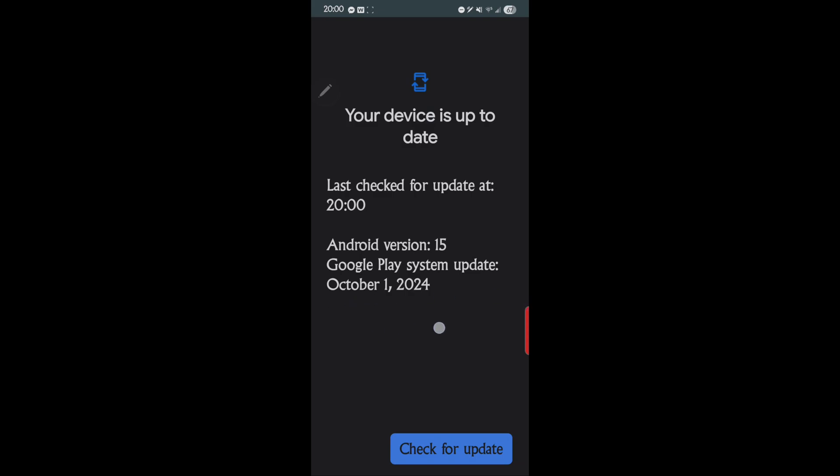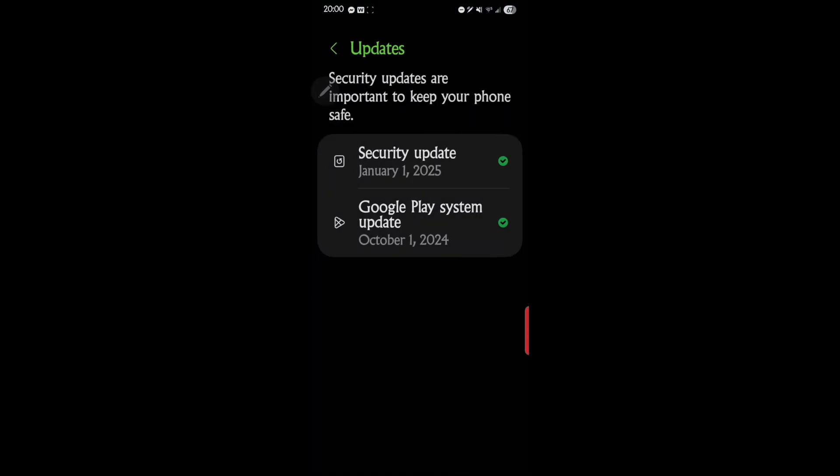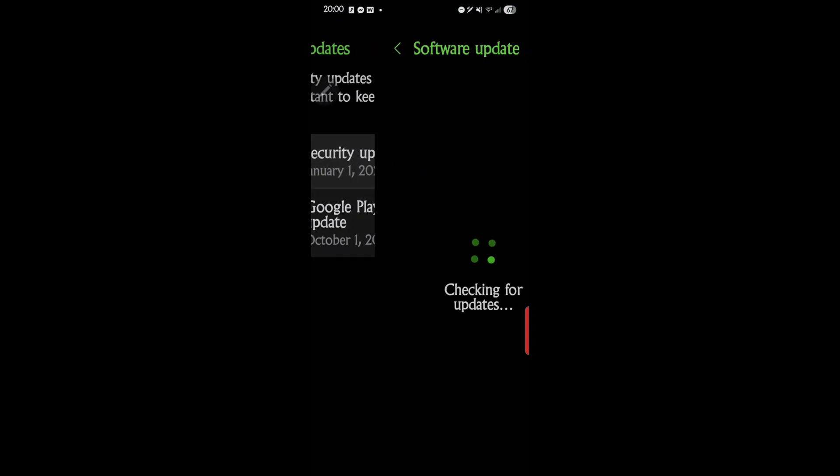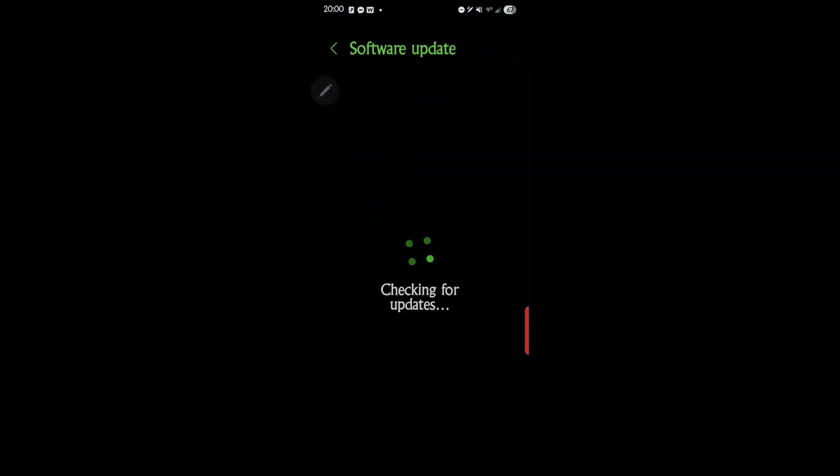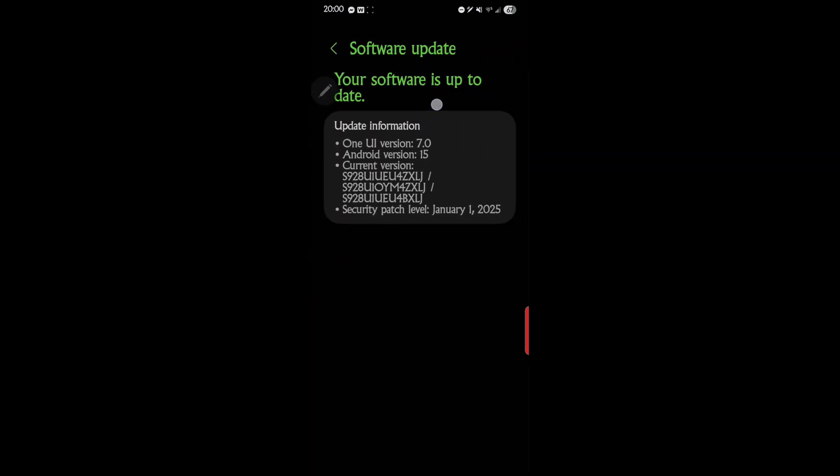So the next one, let's go back, and Security Update. This checks for Security Update, which I'm pretty sure is the same as the software update.